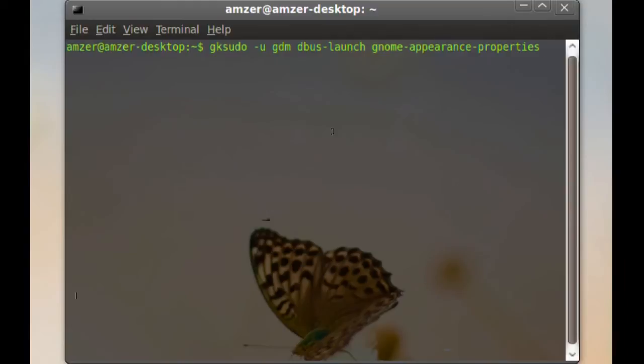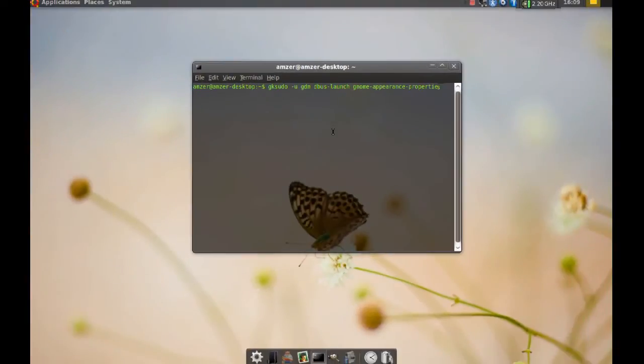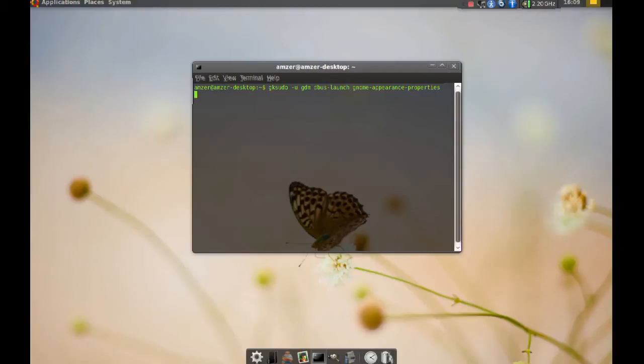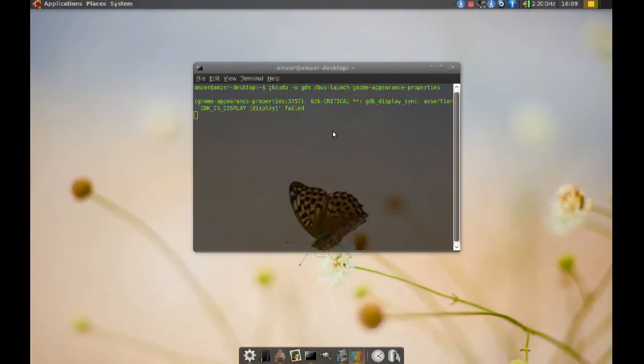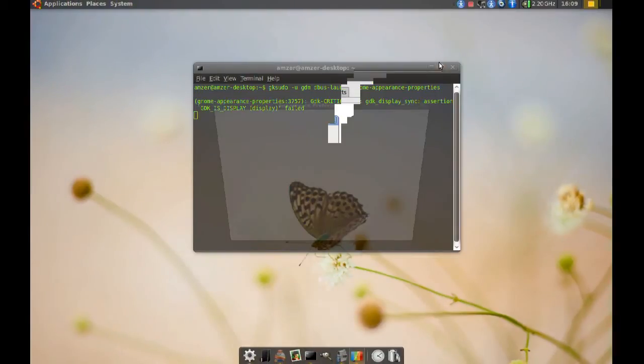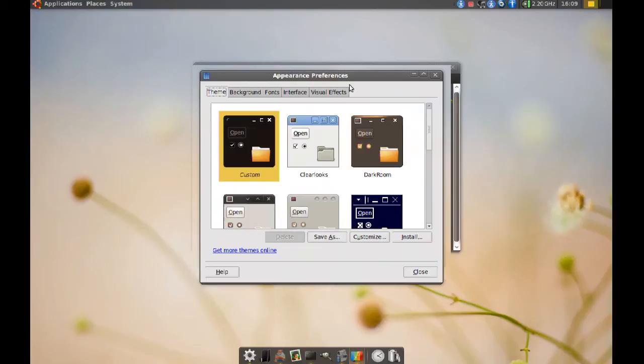After you type that command, you just hit enter and you will get this window. It looks exactly the same as the appearance preferences.